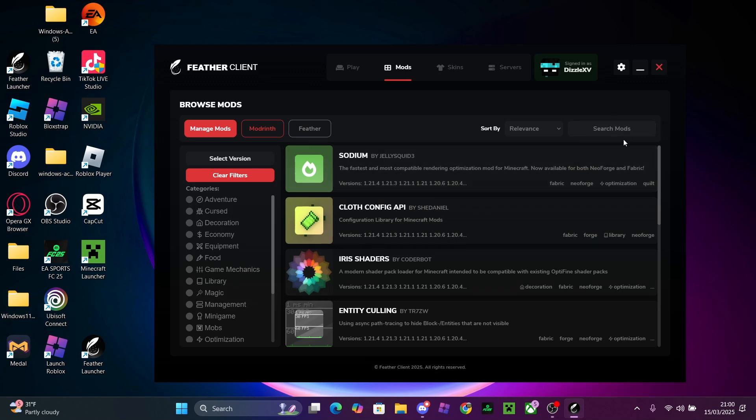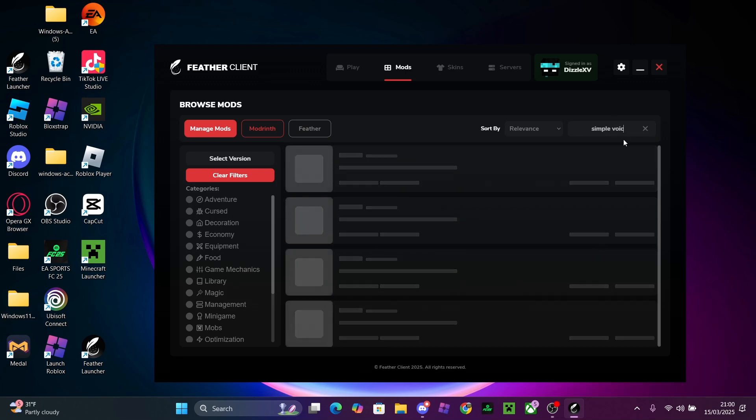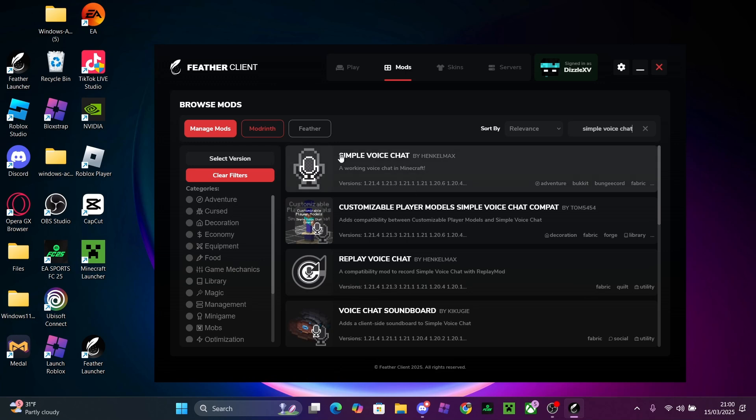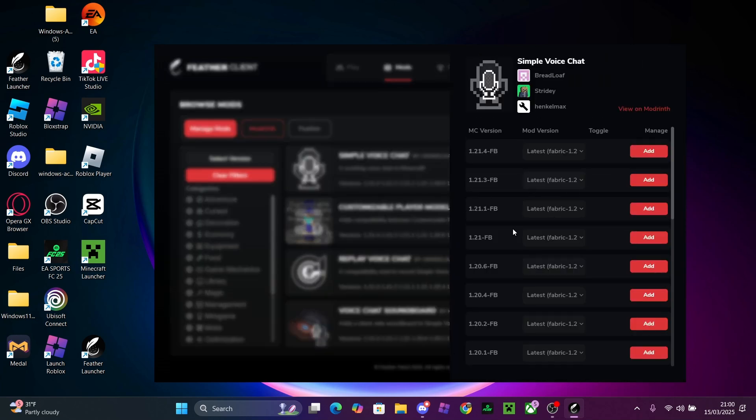Now once you're here, all you want to search is Simple Voice Chat. After you've typed that, you just want to press the first one up at the top, and then you just want to download your version.